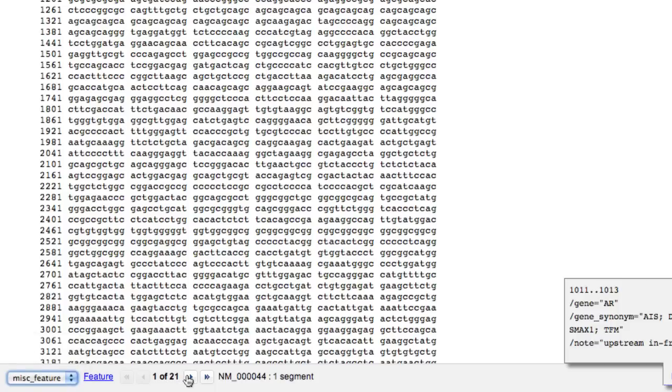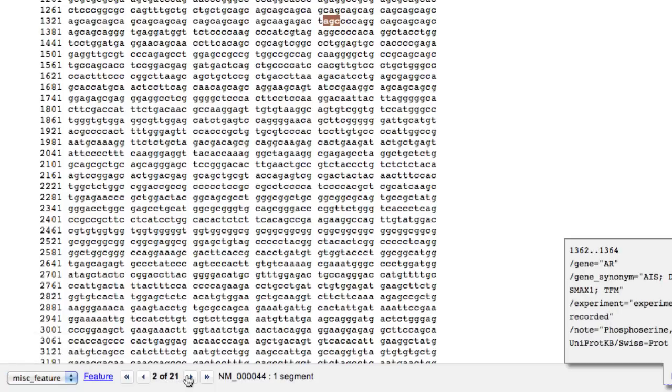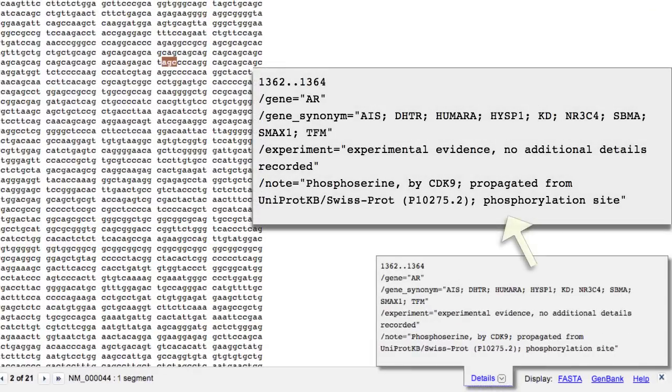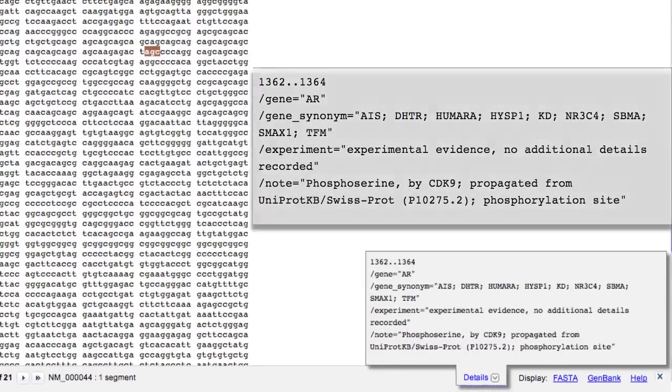For example, the second miscellaneous feature is a potential phosphorylation site for the CDK9 phosphoserine kinase.